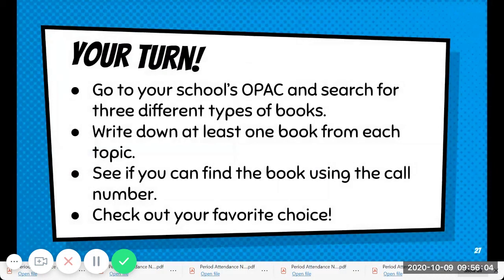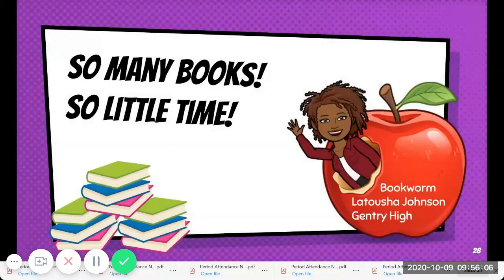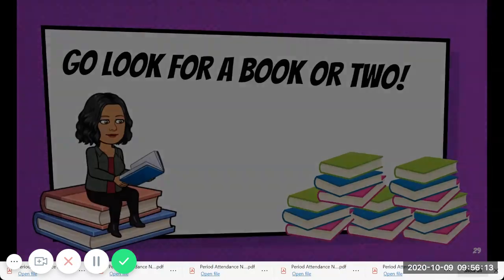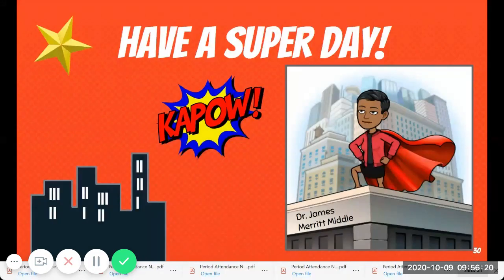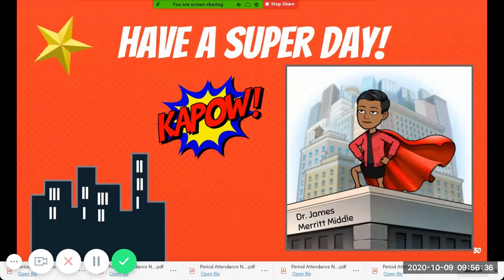So many books, so little time — that is so true, Miss Johnson, another bookworm among these librarians. Now I say to you, go look for a book or two. Dr. James says, you have a super day — Kapow! So from all of the super librarians at Sunflower County, go back through this OPAC study and see if you can find the books that you want. Have a good day!